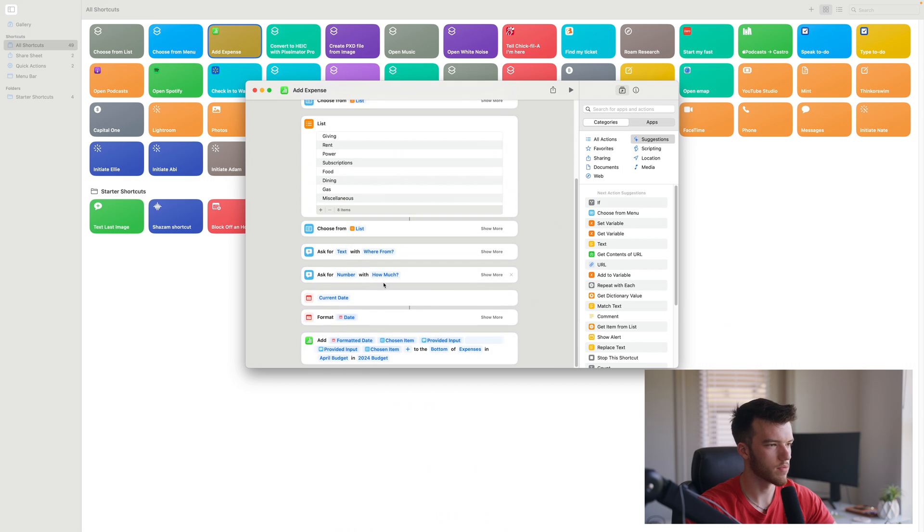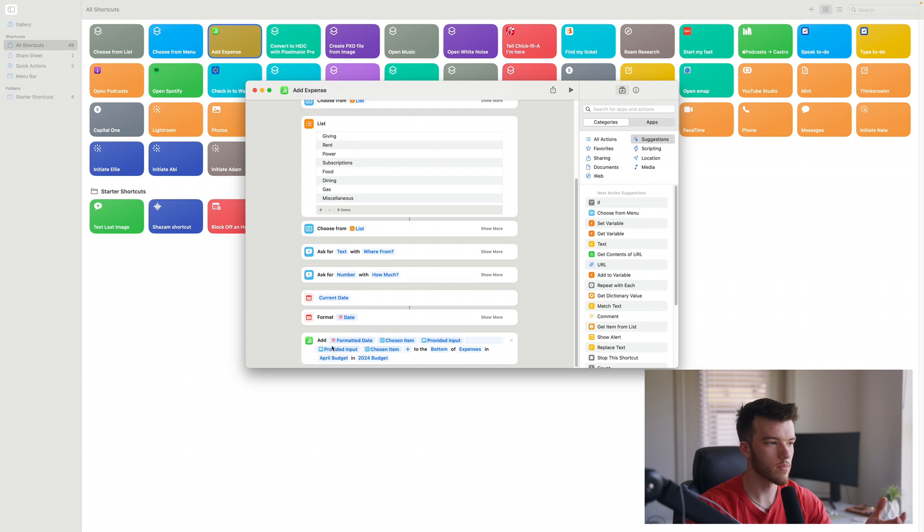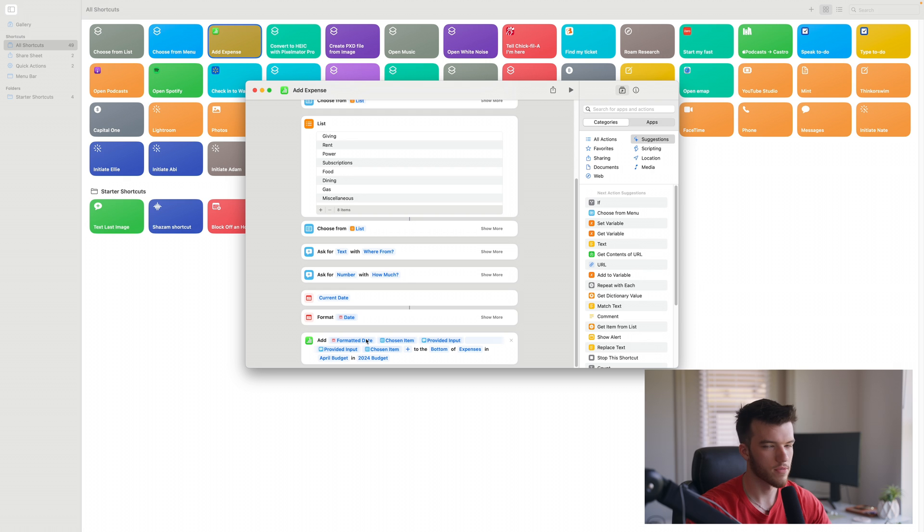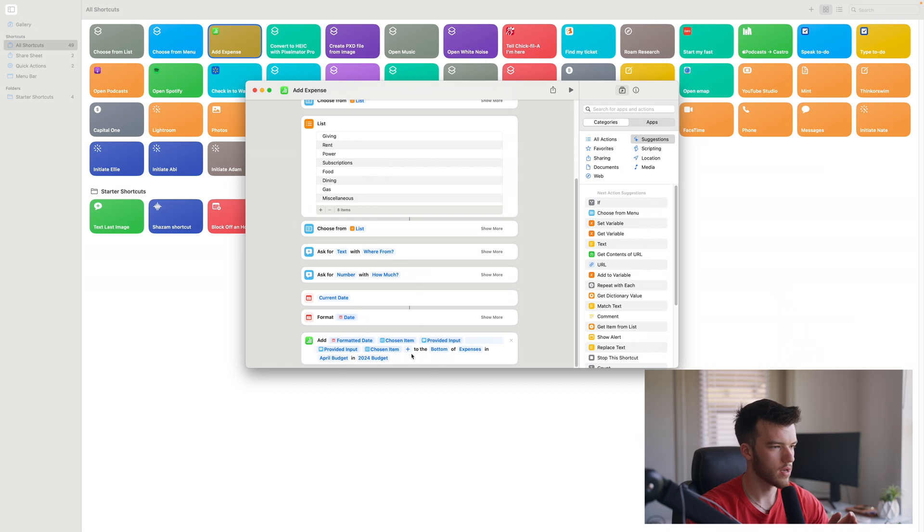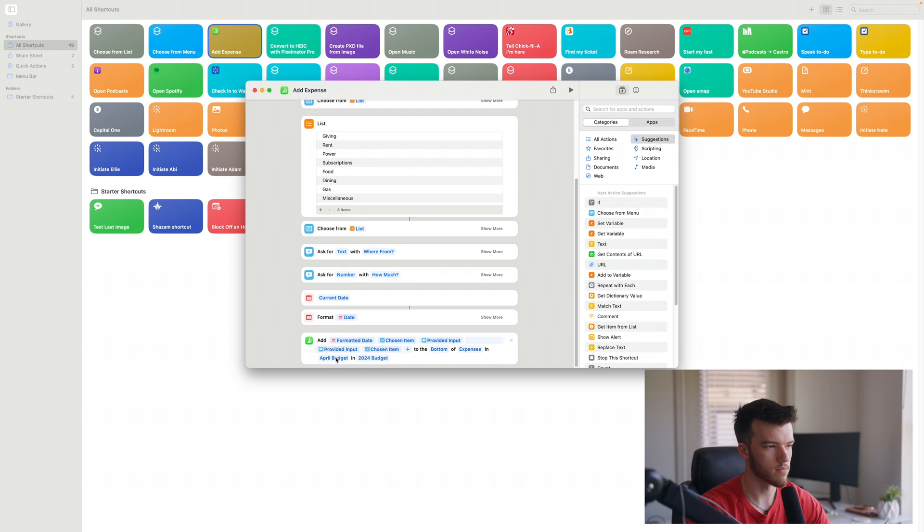Basically you have a list, choose from list, list, choose from list, ask for text 'where from', ask for number 'how much', current date and format of the date. And then you want your Numbers query to say add format a date, so the date of today, chosen item, provided input, provided input which is 'where from', 'how much', to the bottom of expenses in your month name.